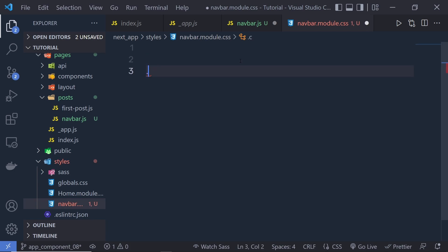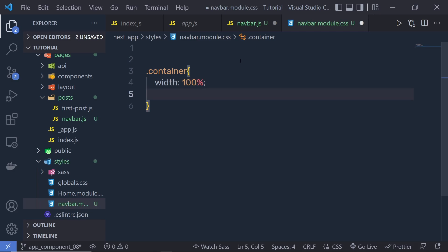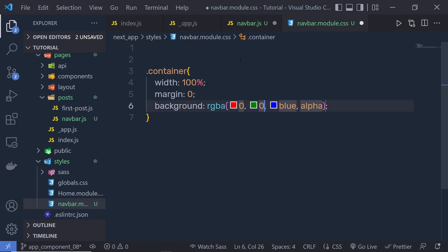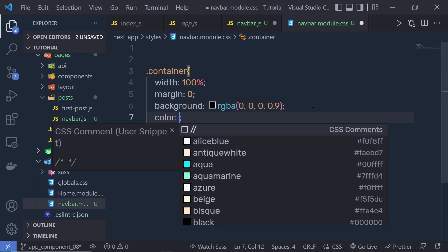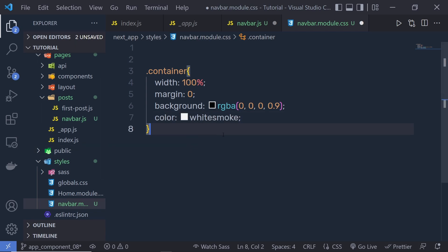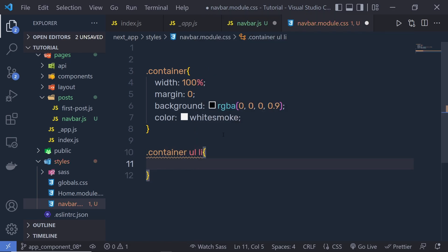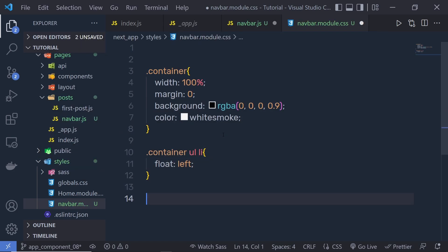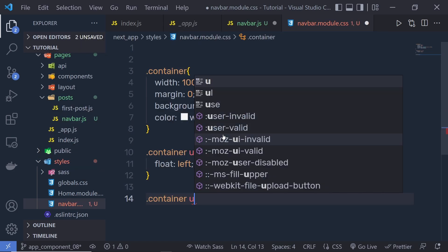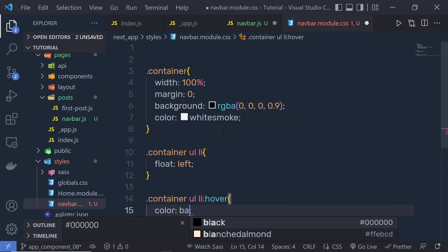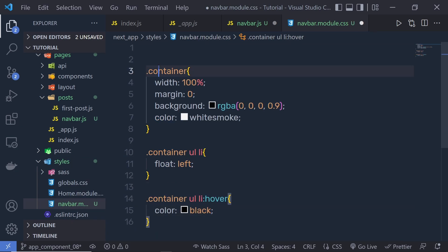First, I'll create a container class — give it 100% width, margin zero, background as an RGBA color with alpha 0.9, and color white. Inside the container, I'll target the ul and then the li tag with float left. Then I'll select the container ul li and create a hover effect — when hovering on li, specify color black. This is a very simple styling for this navbar.